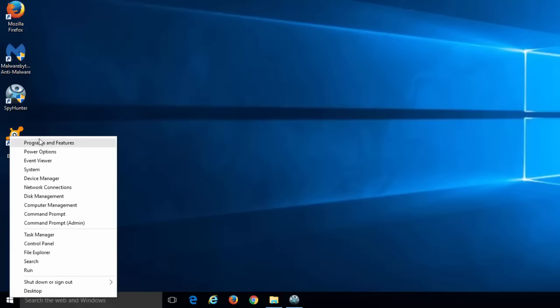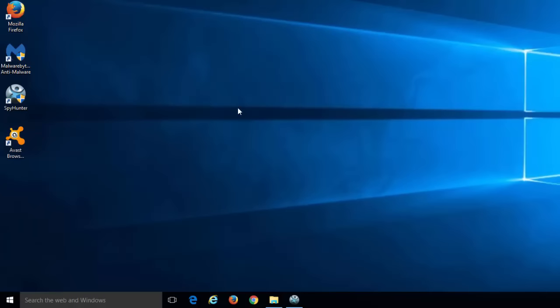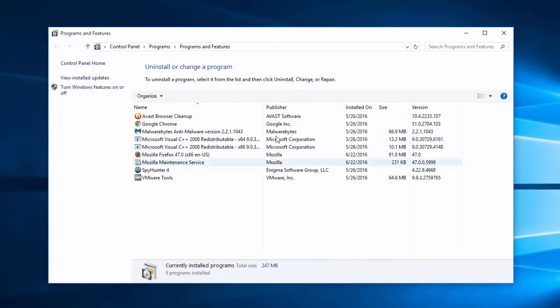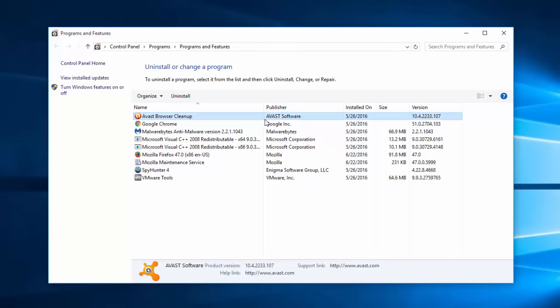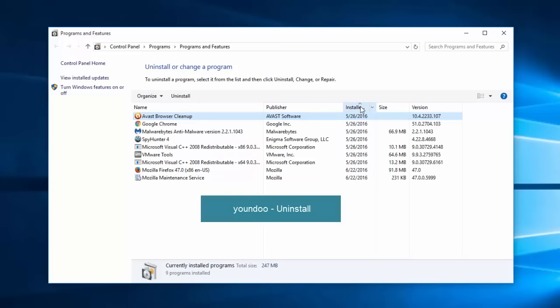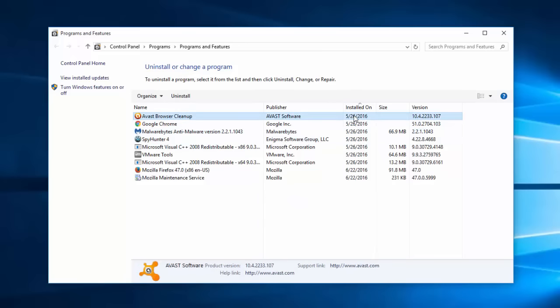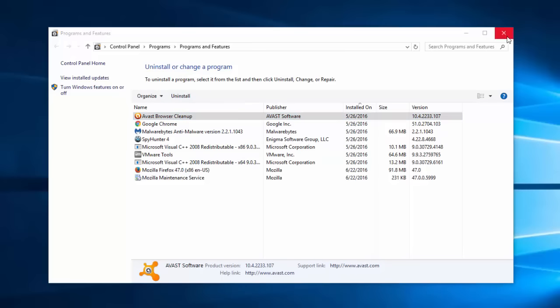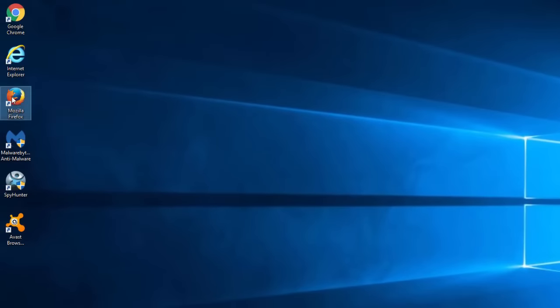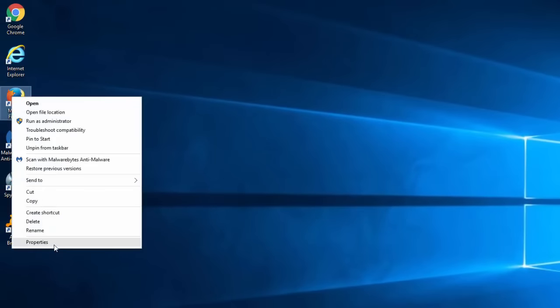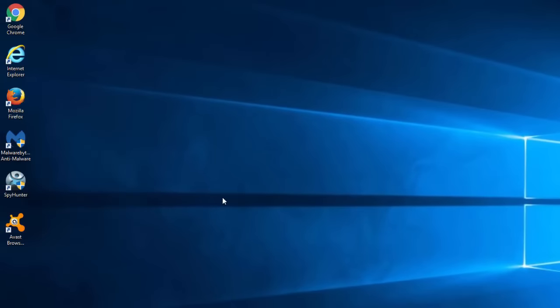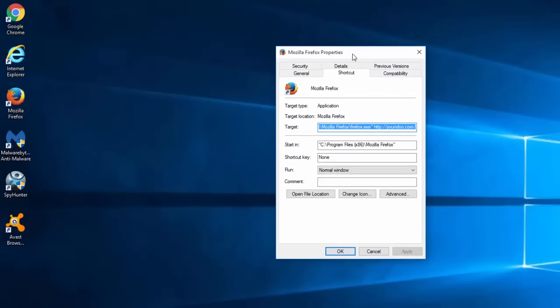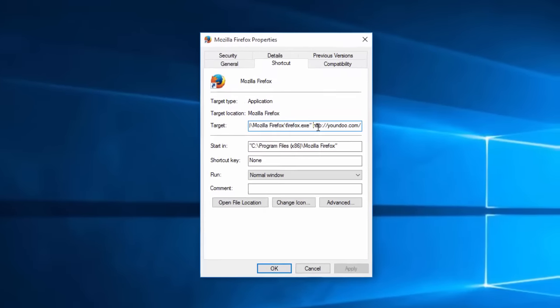First of all you need to close your browsers and go to Programs and Features. In the list of installed programs on your computer, look carefully for recently installed unknown programs, and especially look for yondu-uninstall entry. If you see it, uninstall it immediately and continue doing what I'm showing in the video. If you don't have it, just don't pay attention to it.